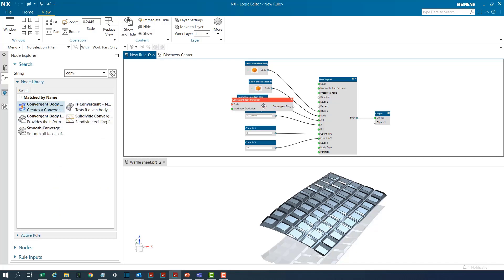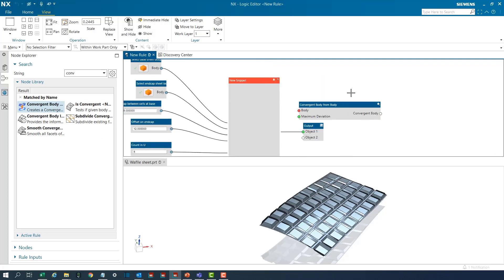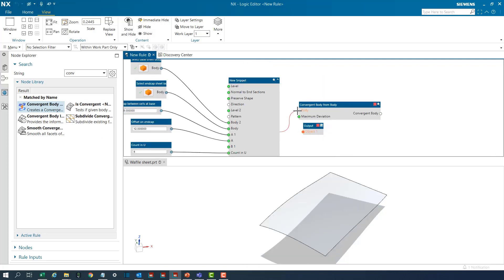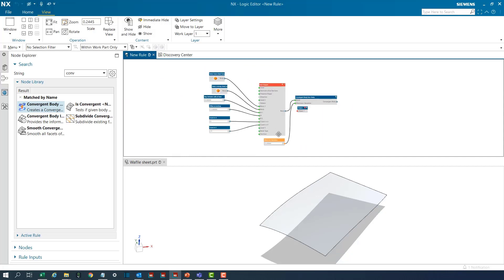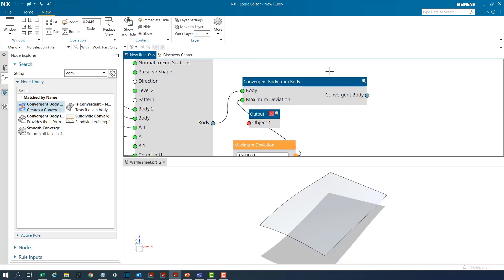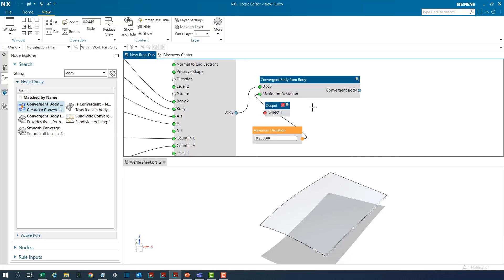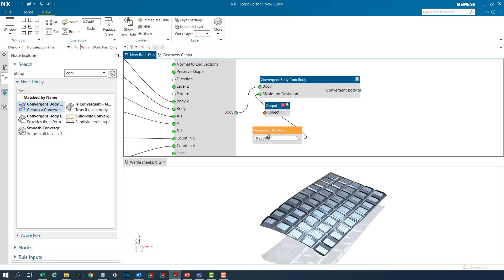The first step is to apply the new convergent body from body node on the sheet body output of the existing rule snippet. We modify the maximum deviation to 0.1 mm and the output looks acceptable on visual inspection.